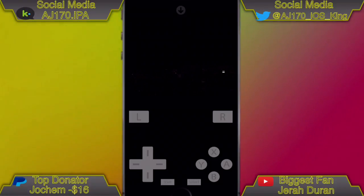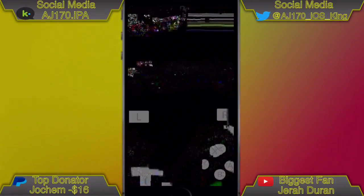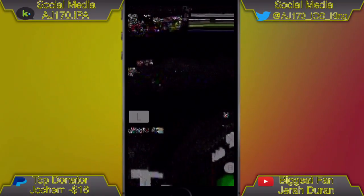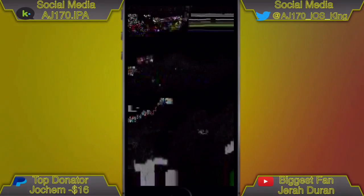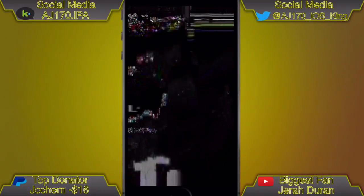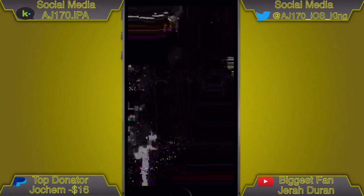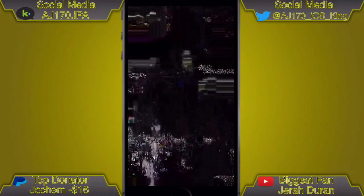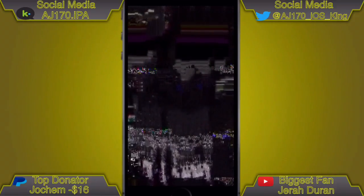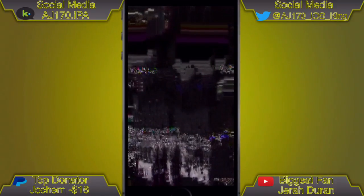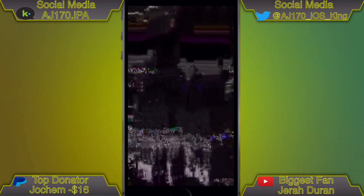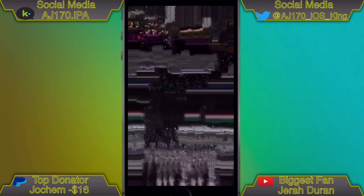For me it works at almost a constant rate of 50 FPS or higher, but my AirPlay was screwing up when I tried playing the game. But that's basically it for this video — this is AJ170 signing out, see you guys next time.